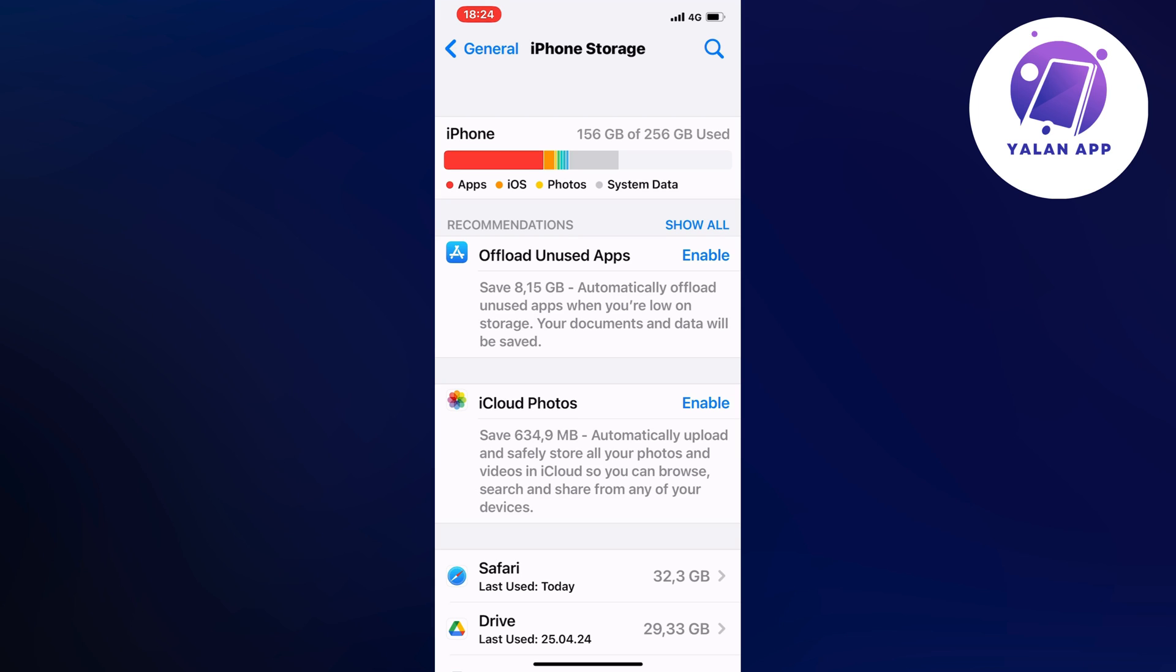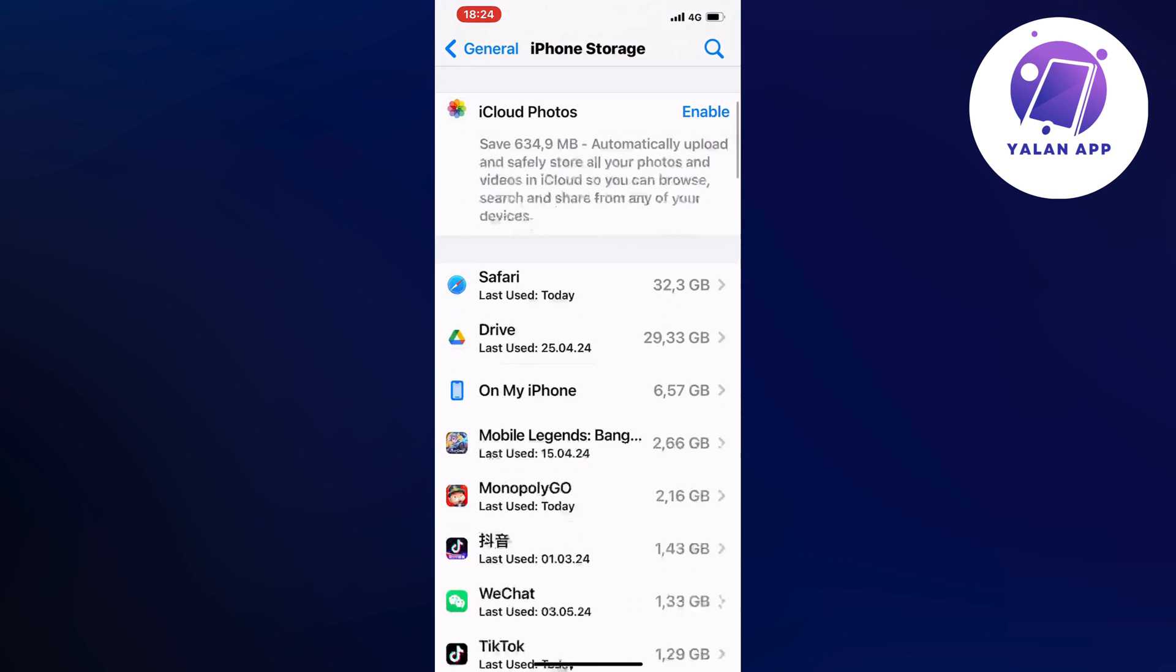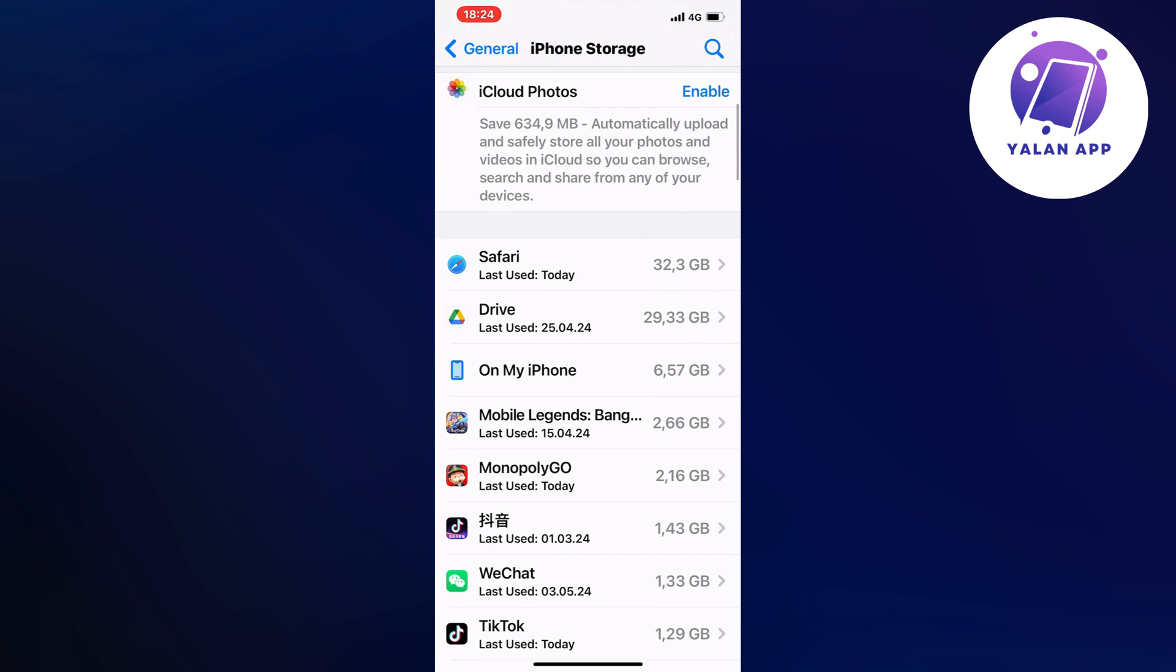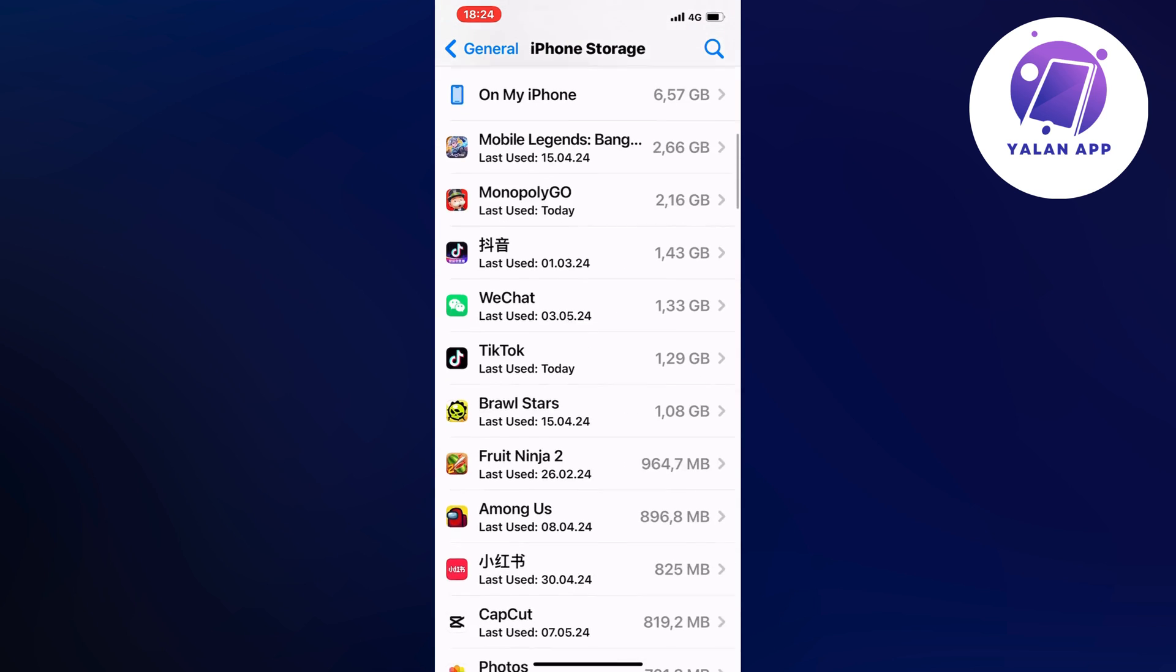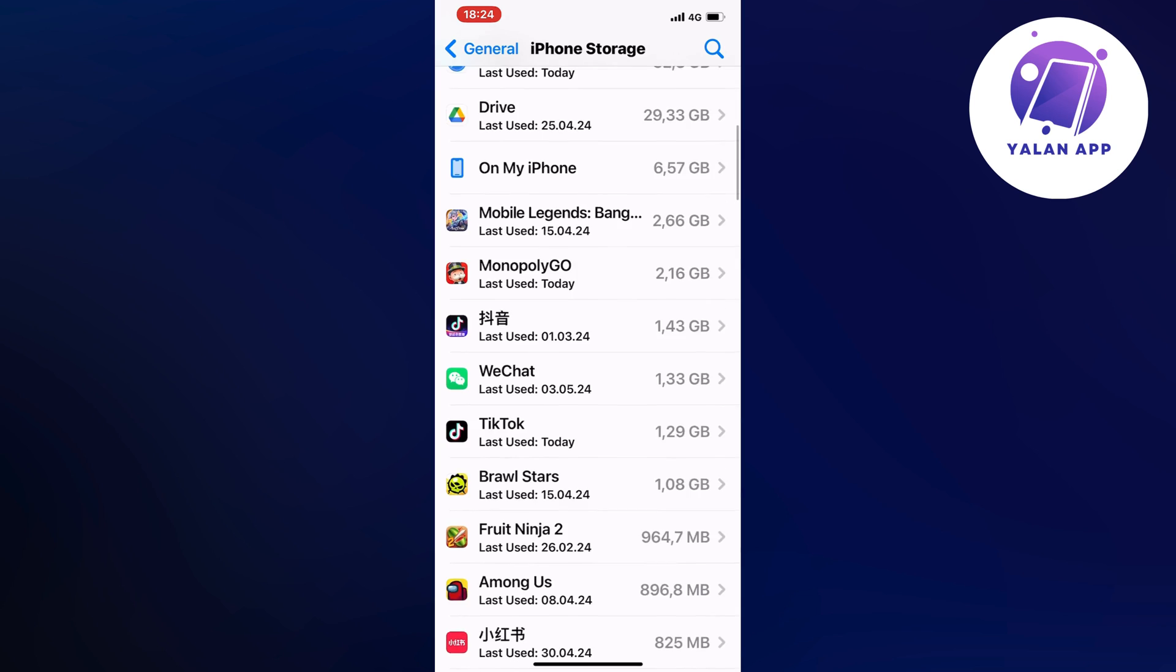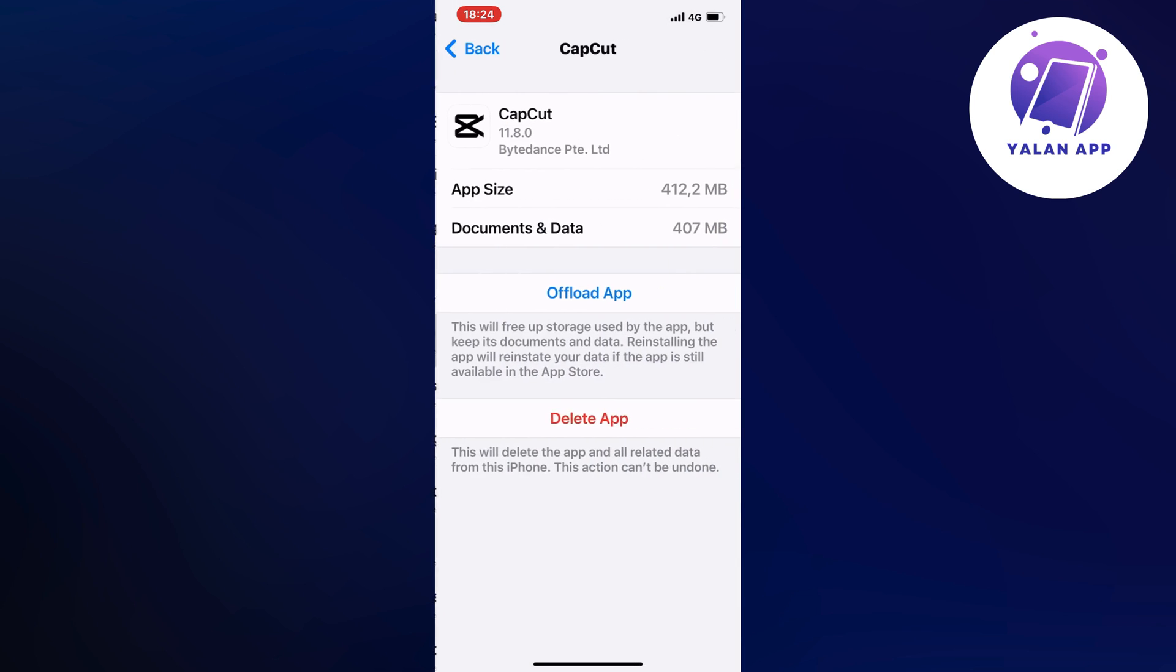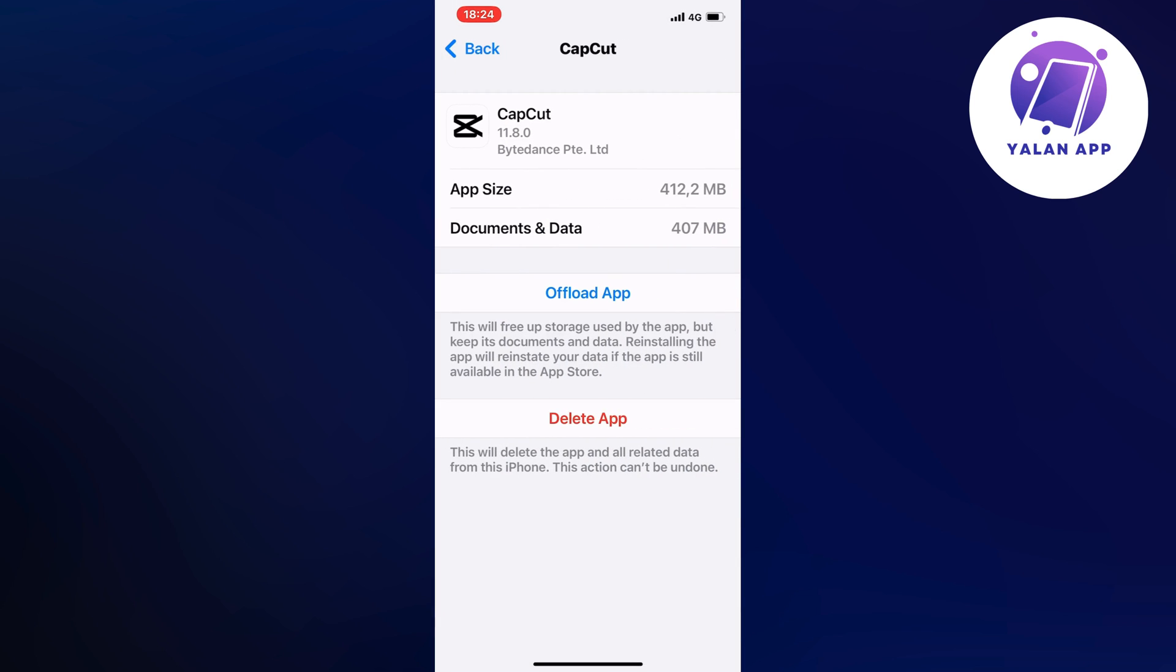Now when you have loaded this page, we're going to scroll down and find CapCut. Then you're going to click on offload app right here.